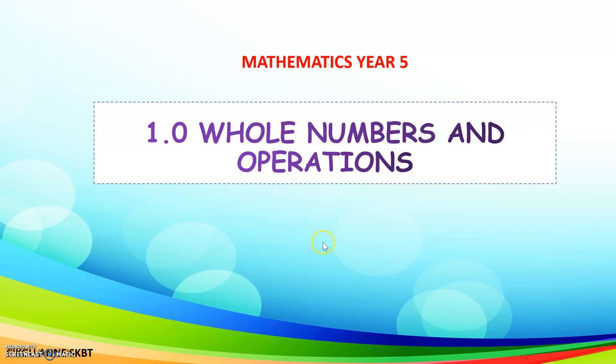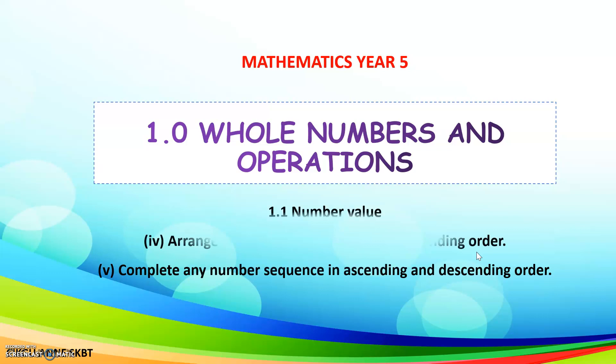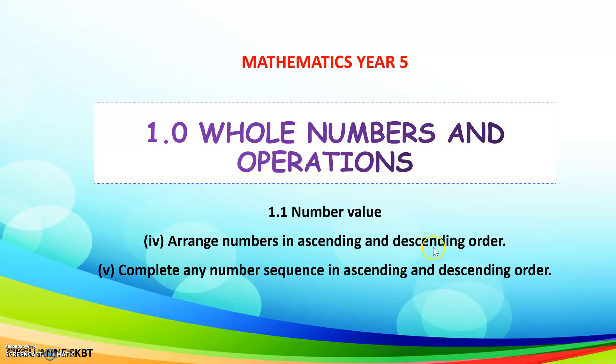Hi everyone, today we are going to learn number value, arrange numbers in ascending and descending order, and complete any number sequence in ascending and descending order.